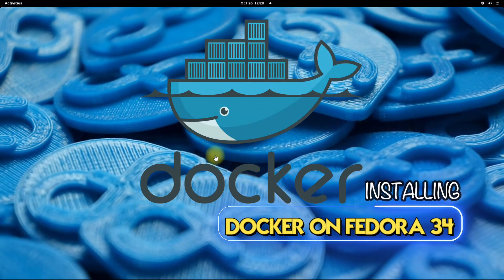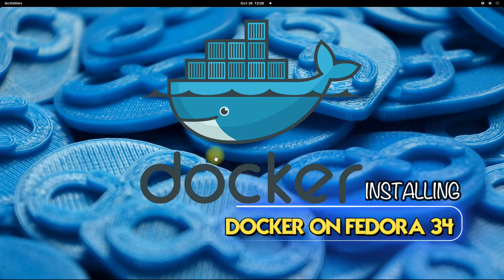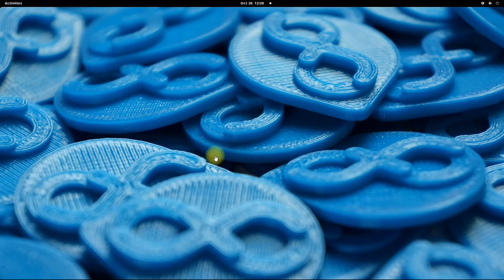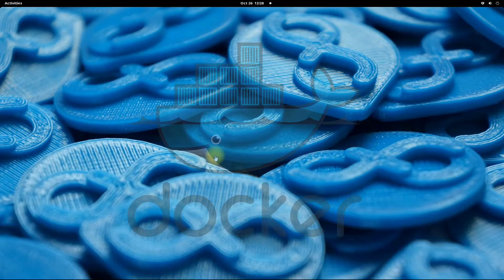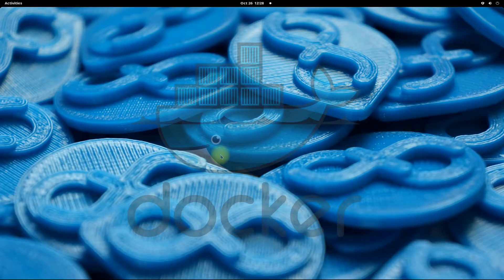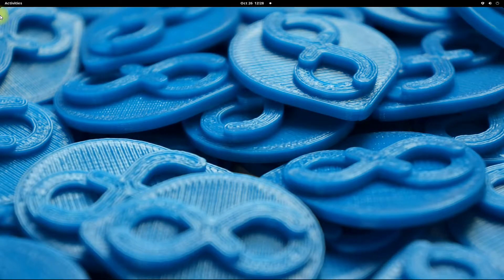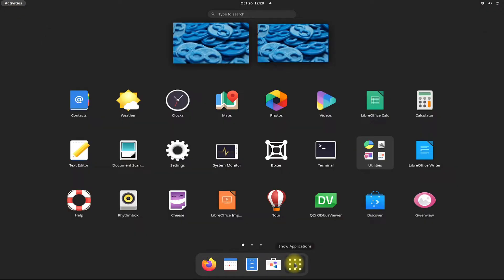Do you want to install Docker on your Fedora 34? Docker Engine is an open source containerization technology for building and containerizing your applications. Docker Engine acts as a client server application. Let's see how we can install the most recent version of Docker on our Fedora 34.